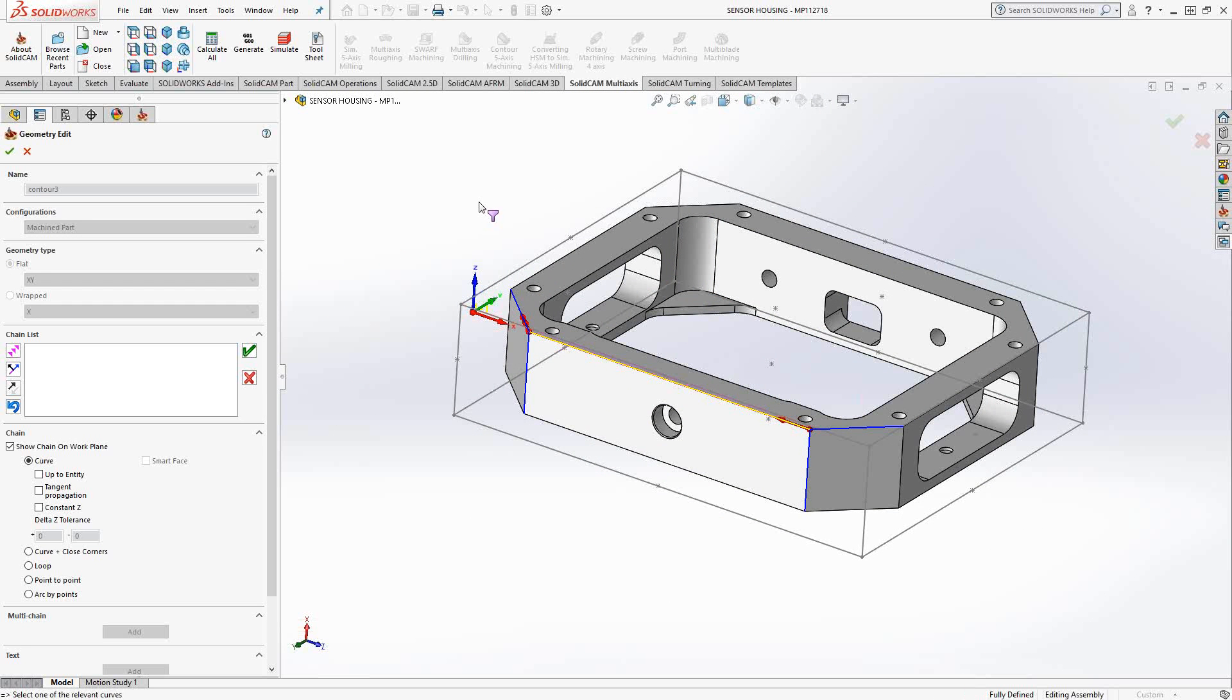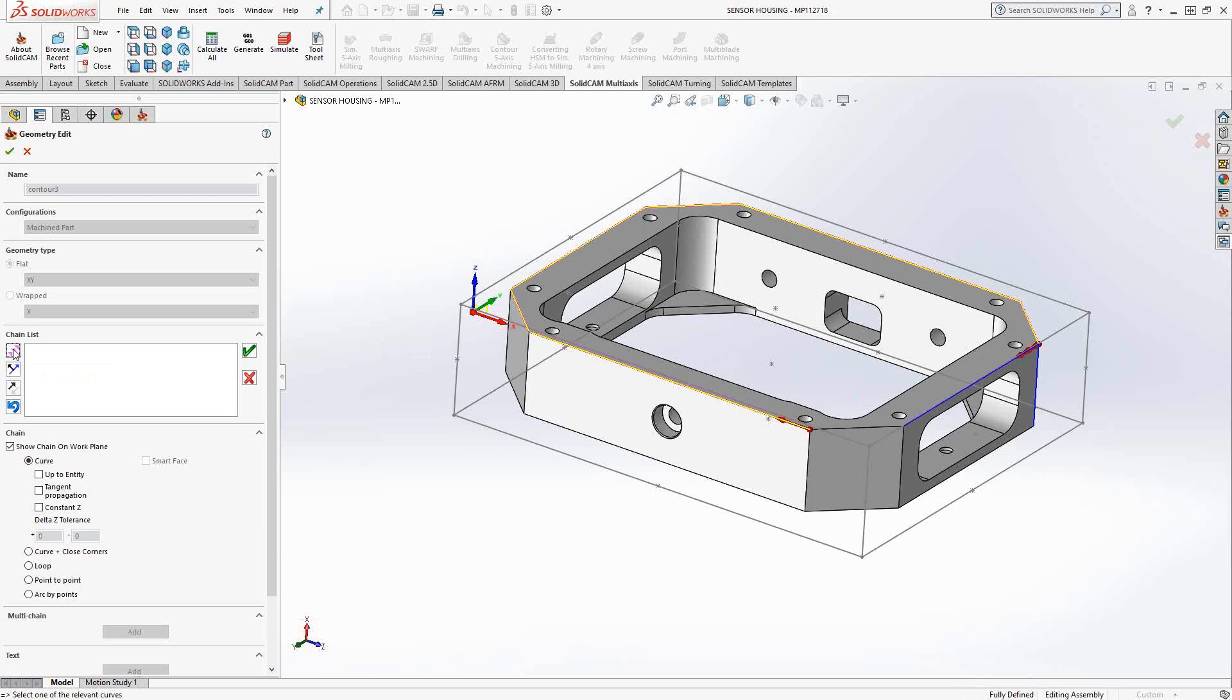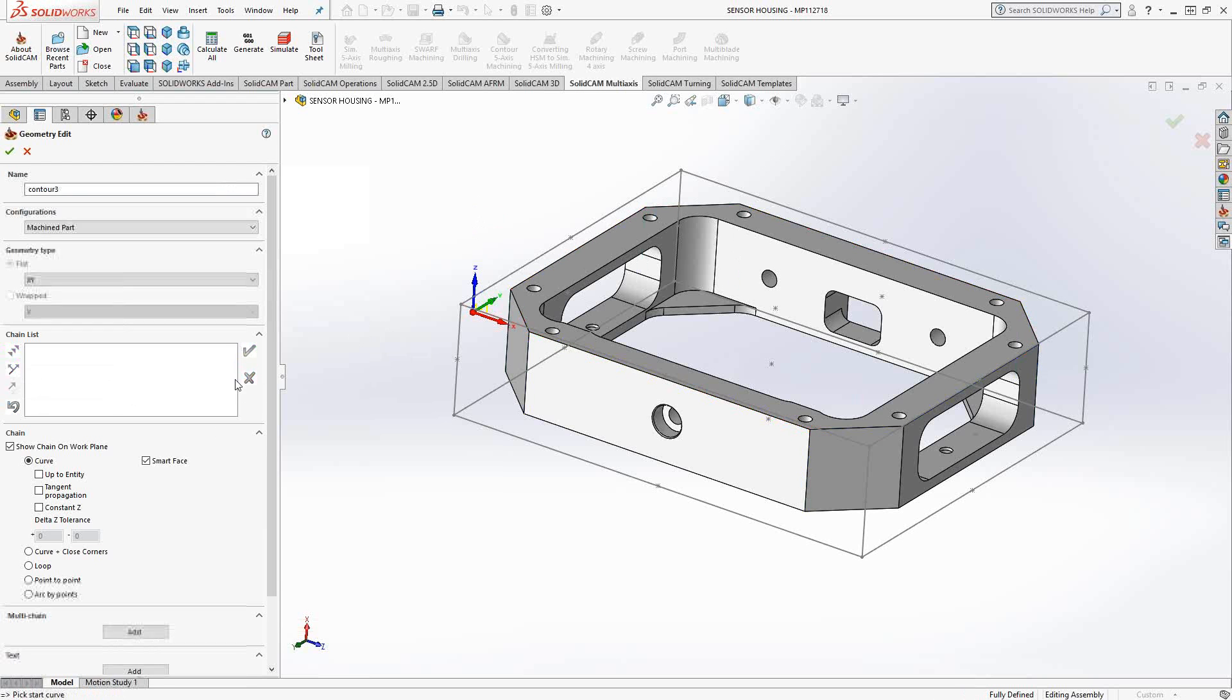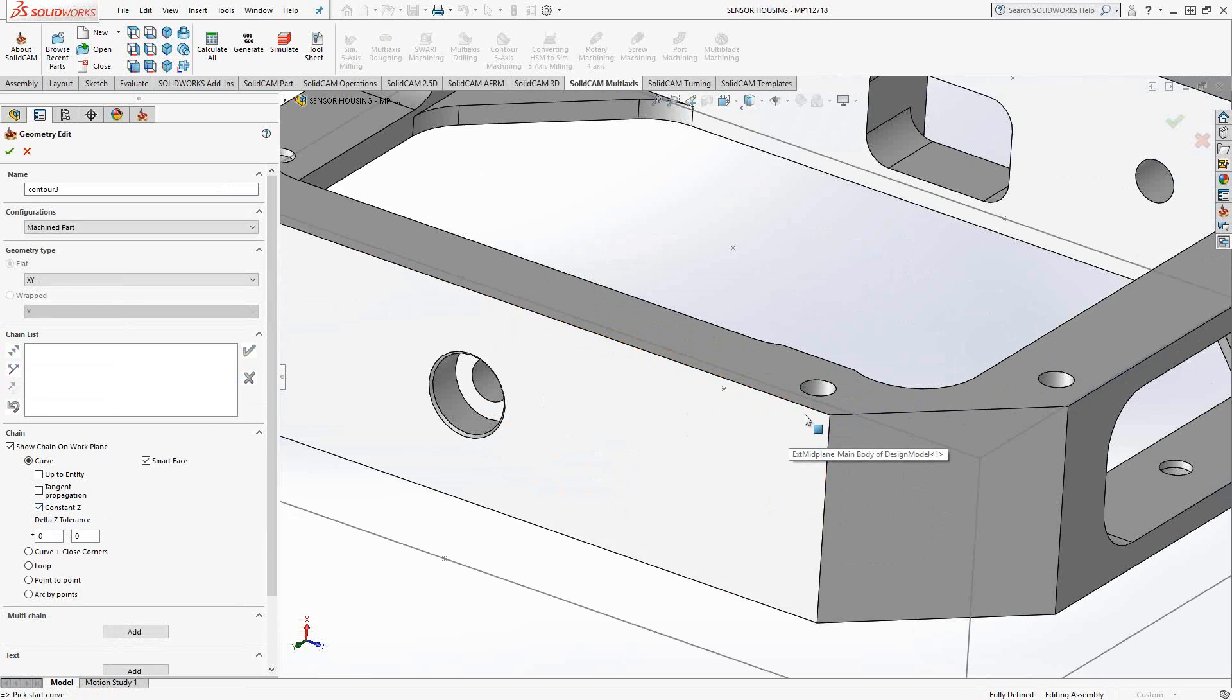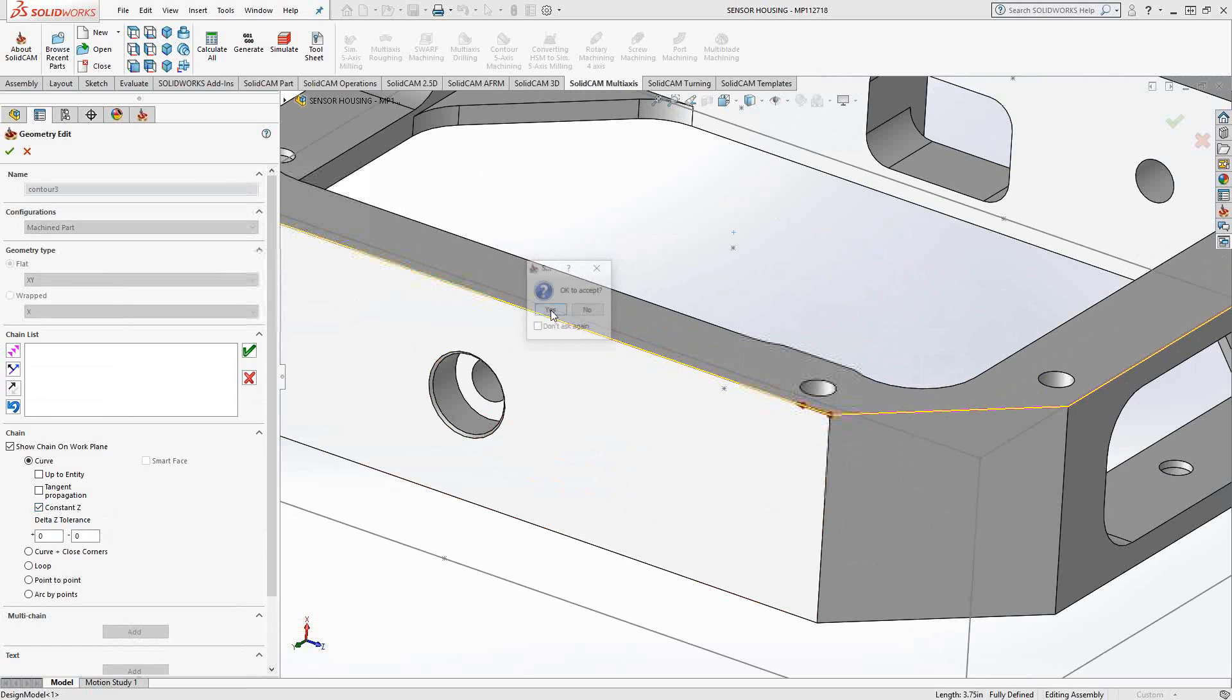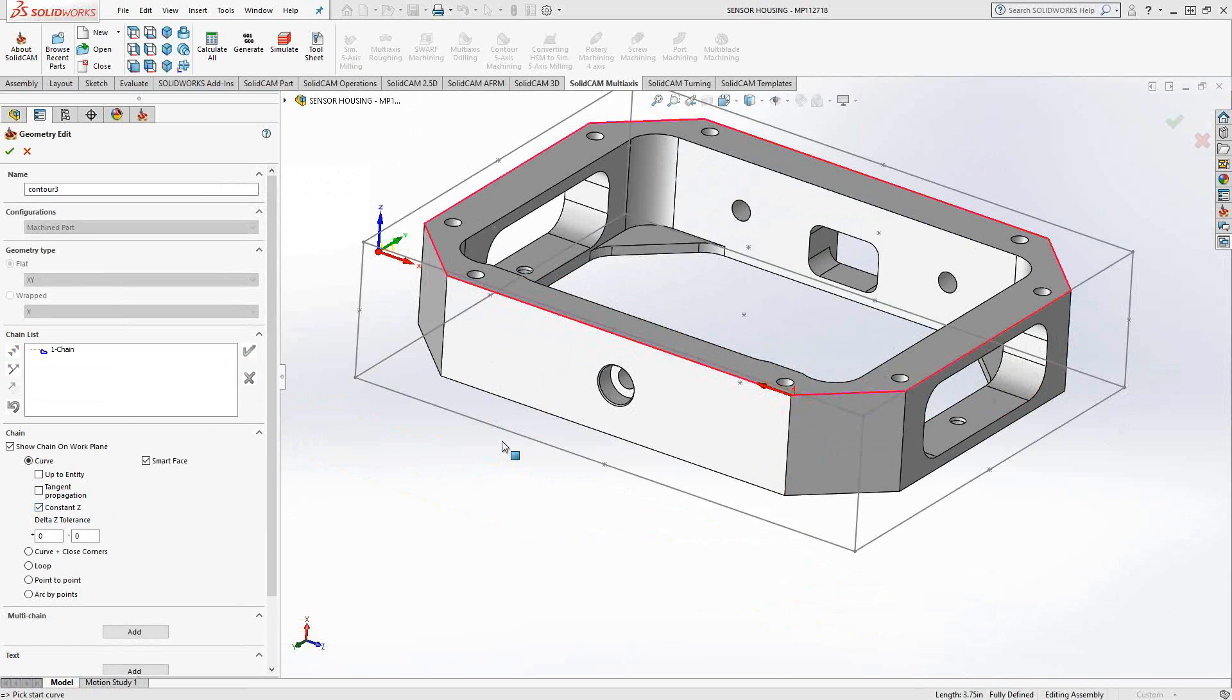Similar to what you saw in video 5 in the pocketing toolpath, we can use all these options on the side here to continue our chain selection. So either I can click on the next arrow and just keep going around. As you see, it keeps following the direction of the red arrow. I could have already clicked constant Z and automatically just get all the Z connections with this one line. So if I click on this one line, everything on that same Z plane will be selected.